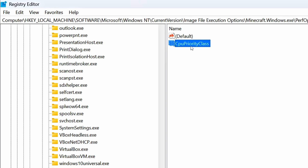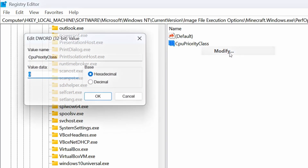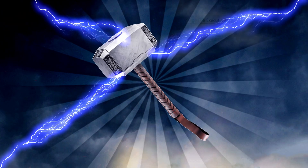Now, right-click on the CPU Priority Class DWORD value, and then click on Modify. Inside its data, type 3 to declare high priority, and then click OK to save it.